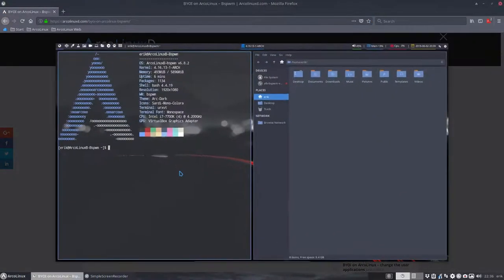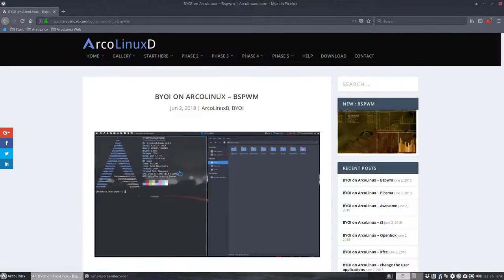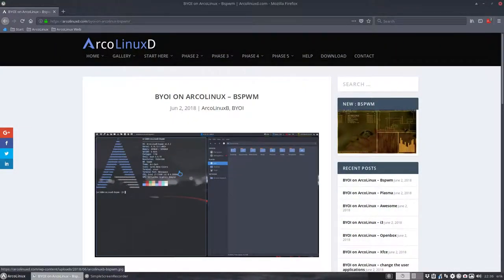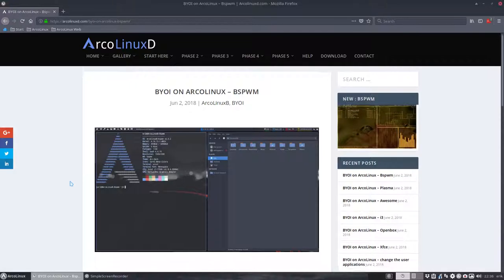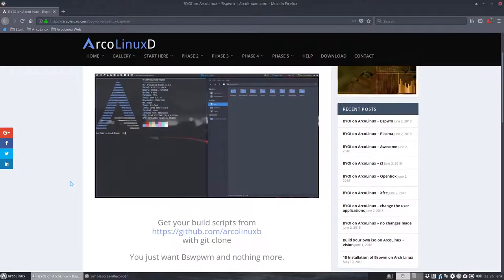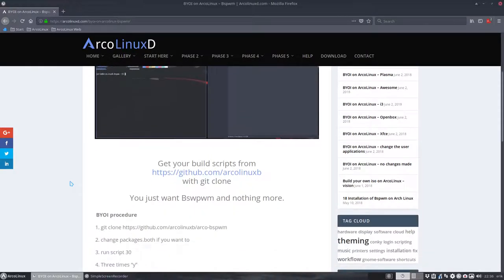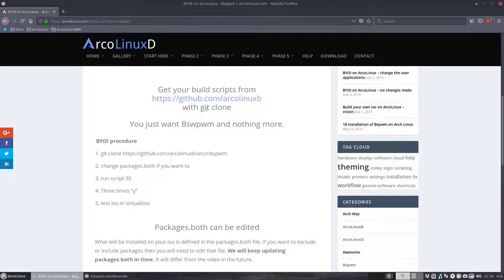So this is what you end up with. A nice window tiling manager which actually is very fast and very nice. I can recommend it to you and we have here everything we need to know.